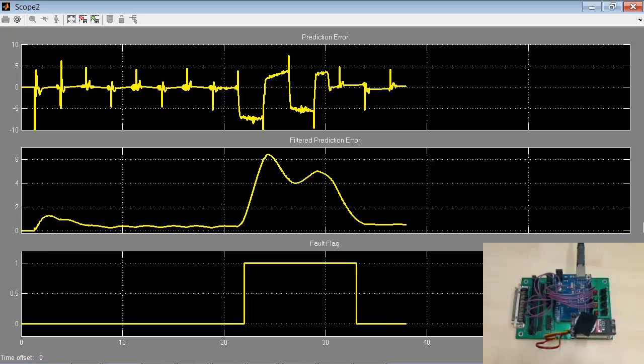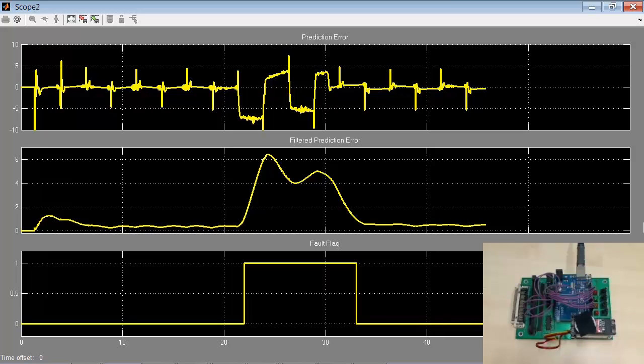To summarize, in this video we showed how to use System Identification Toolbox to implement online parameter estimation and fault detection on an embedded processor. This concludes the video.